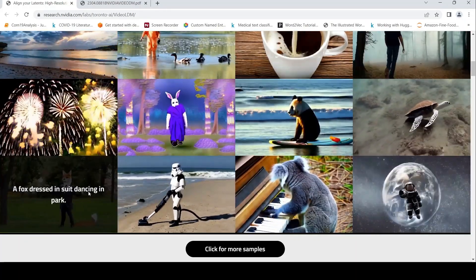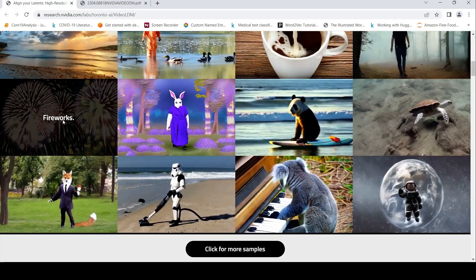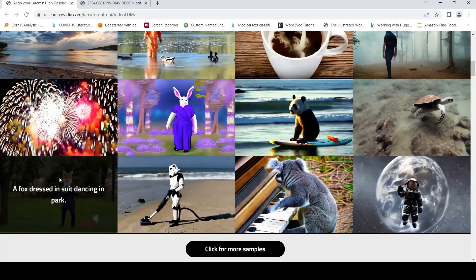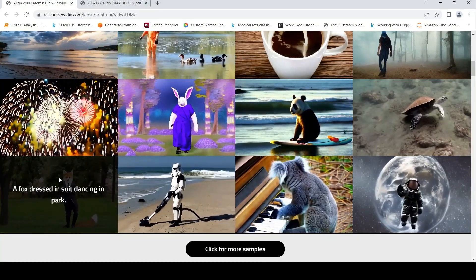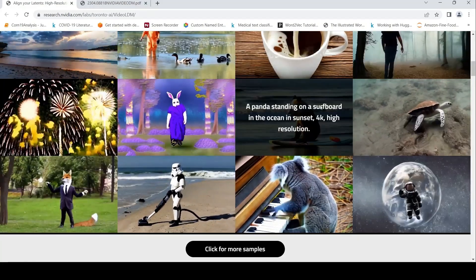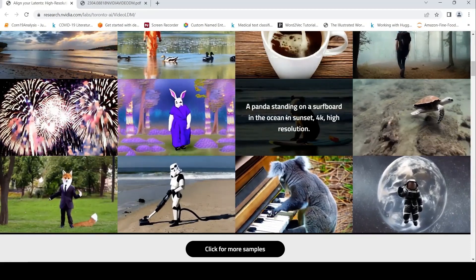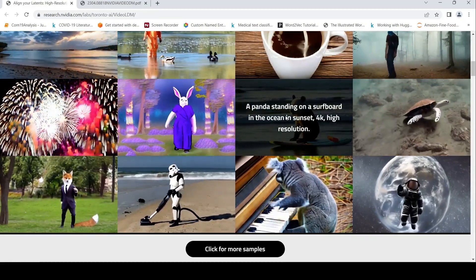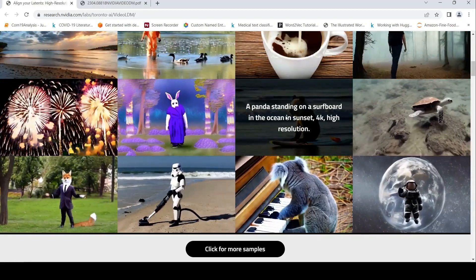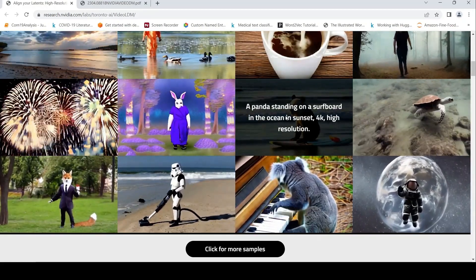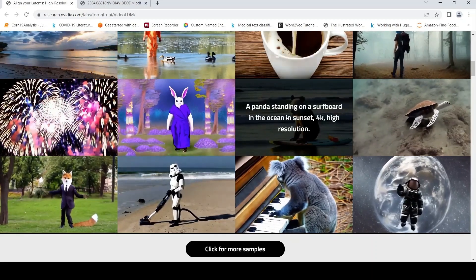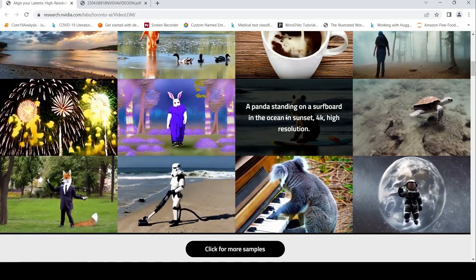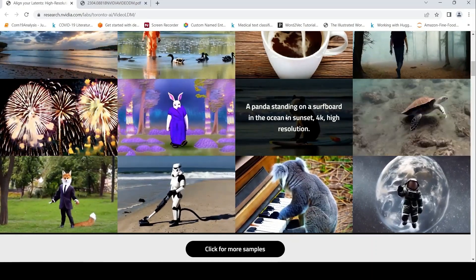Here you have a dancing fox, a fox dressed in a suit dancing in a park. From these text prompts, these videos have been generated. These are cherry-picked examples which are shown over here. Unless we have access to the models, we can't really say what is the quality of video which has been generated.